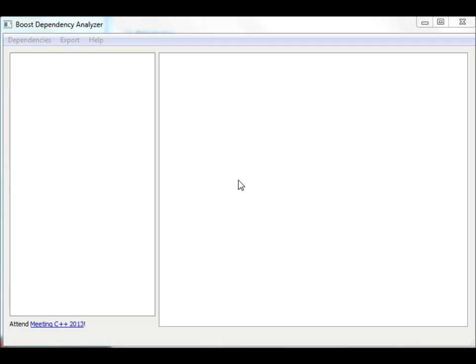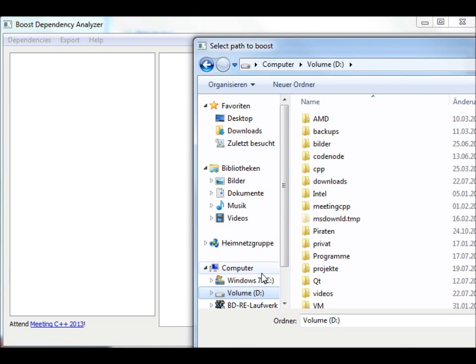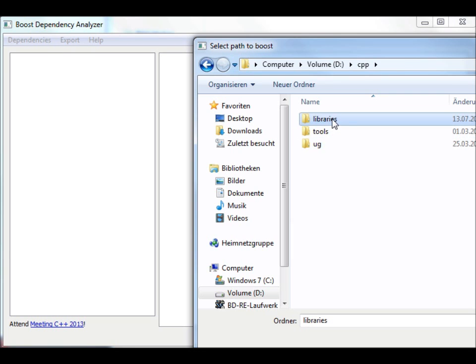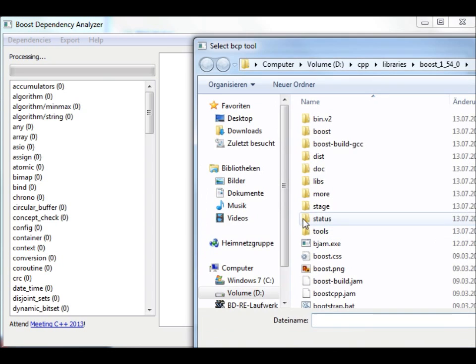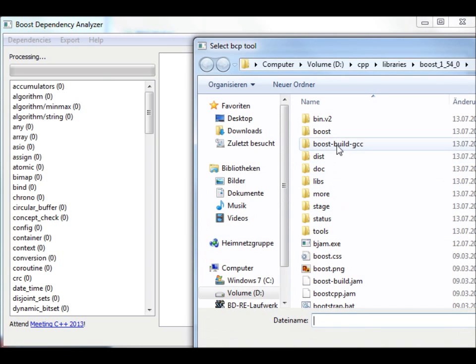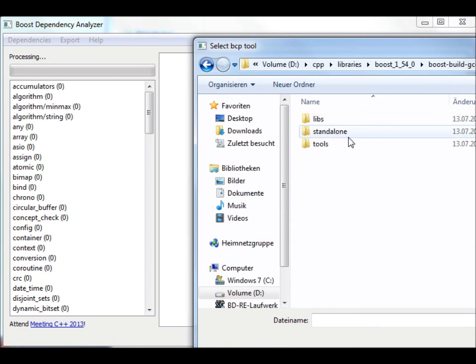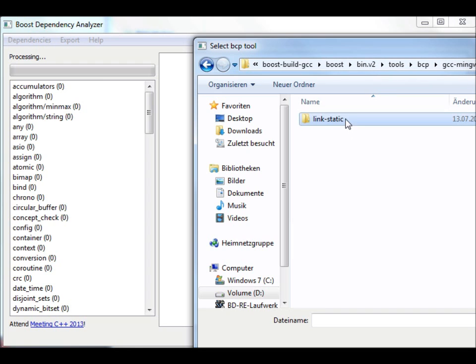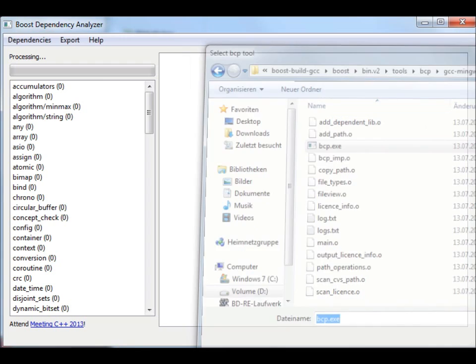It's a dependency analyzer for the Boost libraries. In order to start, we need to select which Boost version we want to analyze. We need to pick the path to this version and then select the path to the bcptool, which I use to analyze the dependencies.